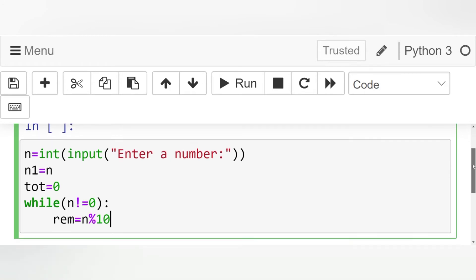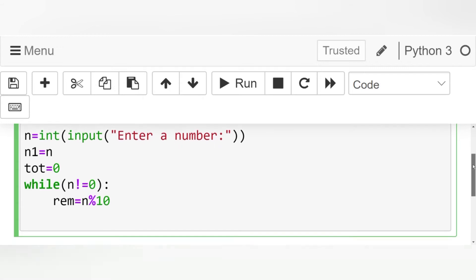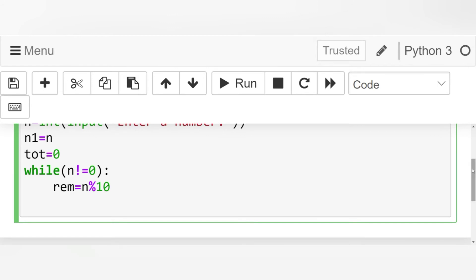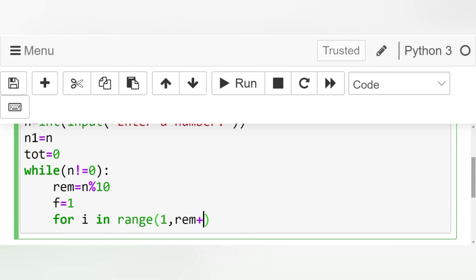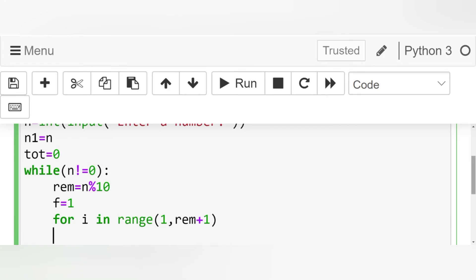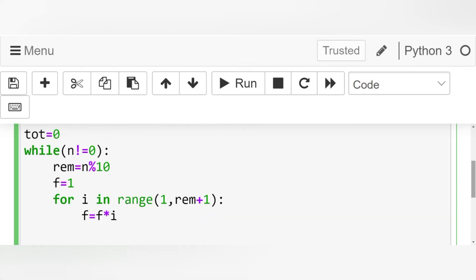Now let's initialize a for loop for factorial. Let's initialize by taking f equals 1. For i in range 1, rem plus 1, and then f equals f into i. And then our total is equal to the previous total plus the f.